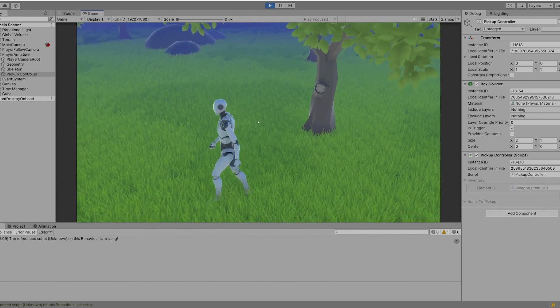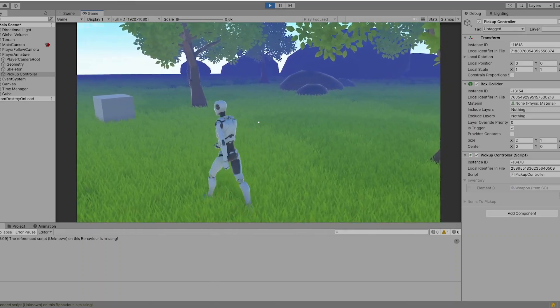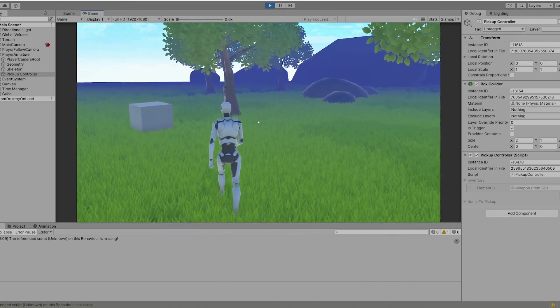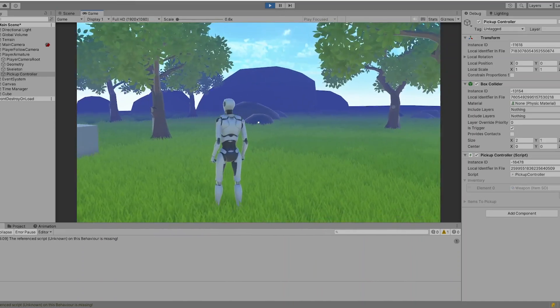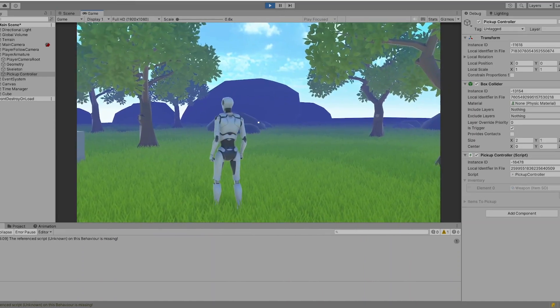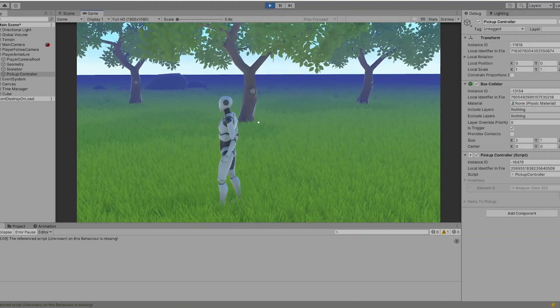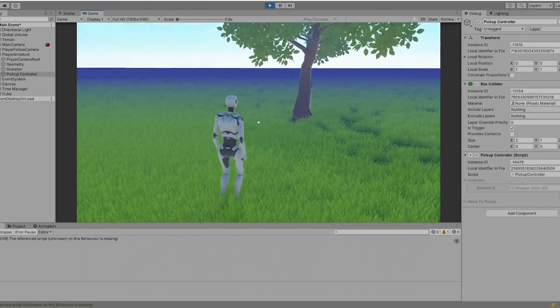This is how you can pick up items into your inventory in 3D or in 2D. It doesn't really matter. And yeah, I hope you learned something.